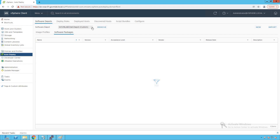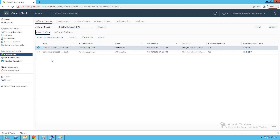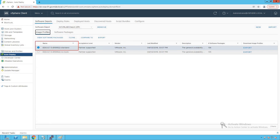We are going to clone that standard image into our newly created custom depot. To import that existing image into the newly created depot, go to our previous GoVM Lab depot, click on Image Profile, and take the standard image as a reference image. We will then customize that particular image based on our requirement. Click on the standard image, then click on Clone.